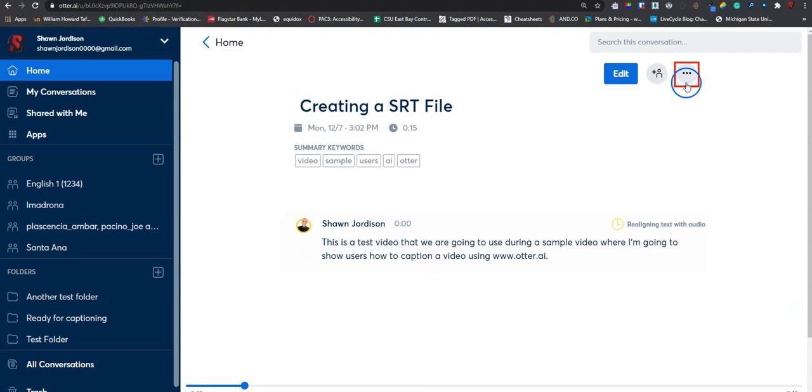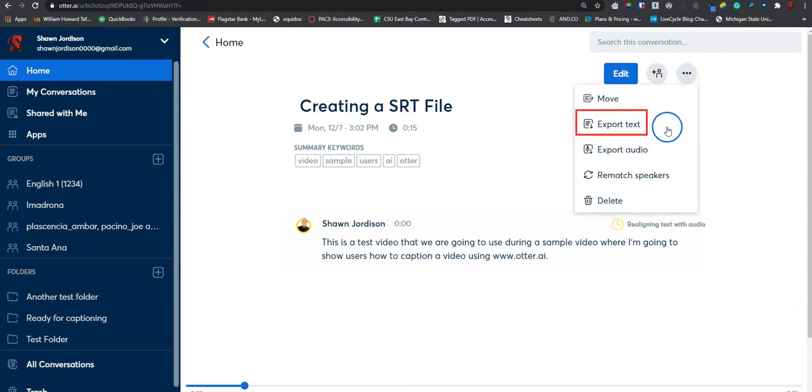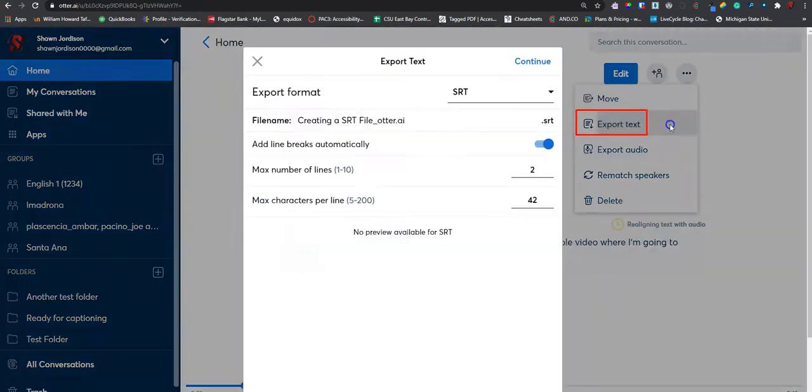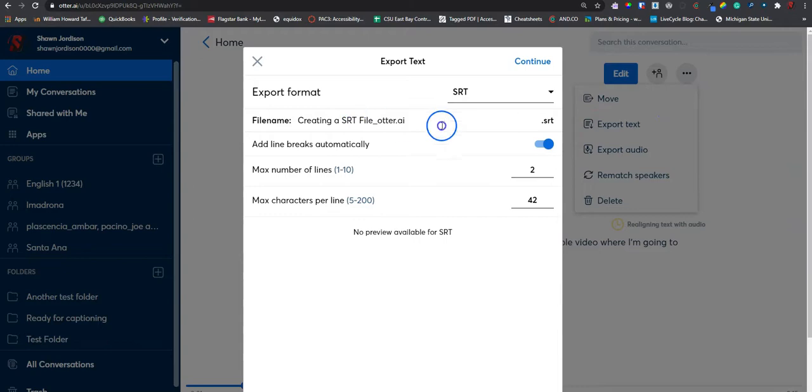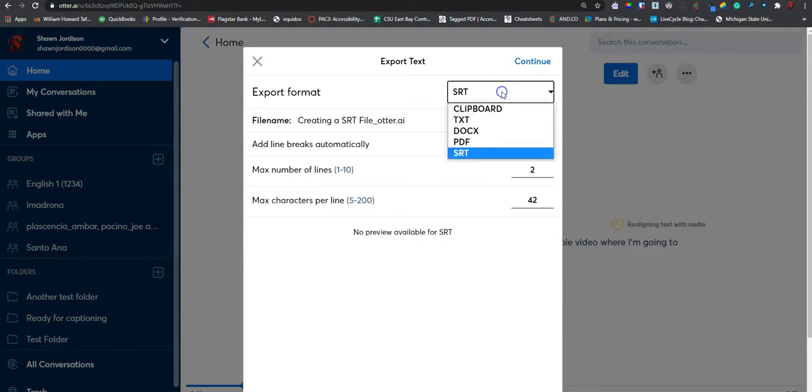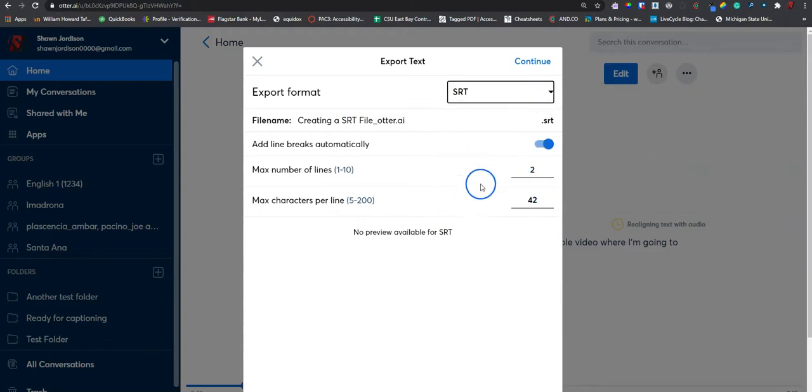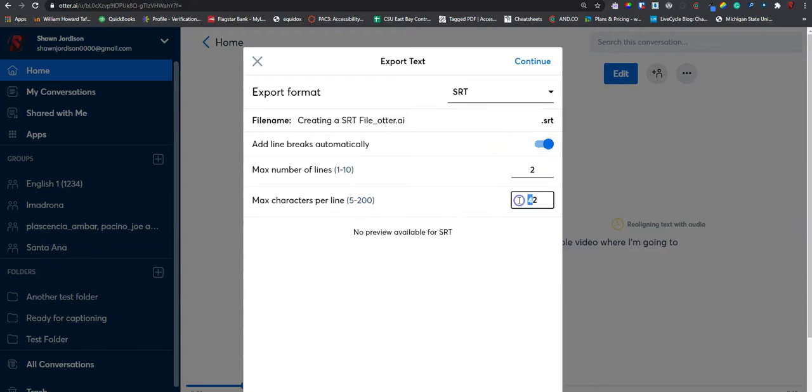I am going to select the menu item up here, select export text, and we have our export options. I am going to select SRT, allow line breaks, the number of lines, and we are going to set our characters per line to 32.